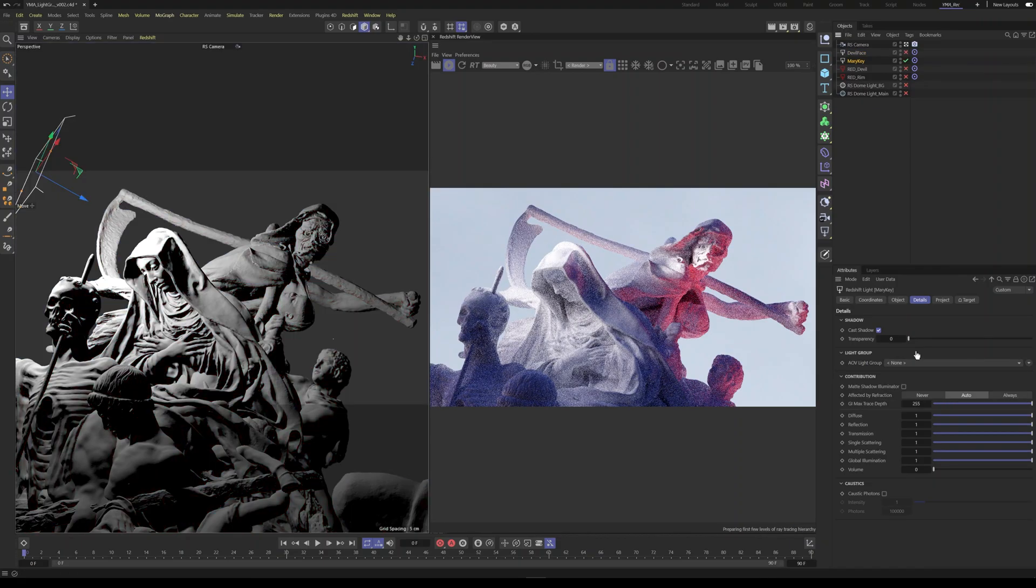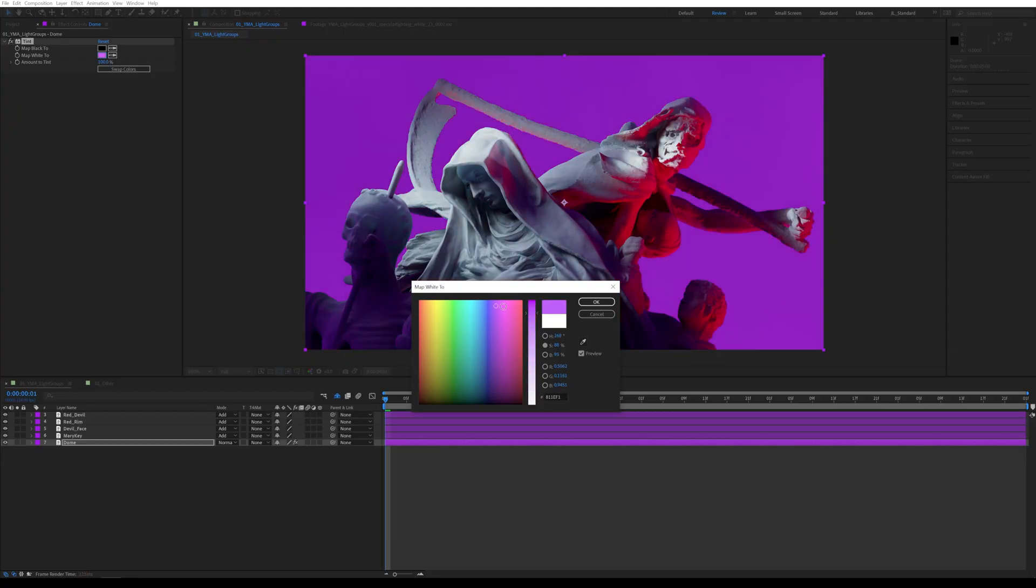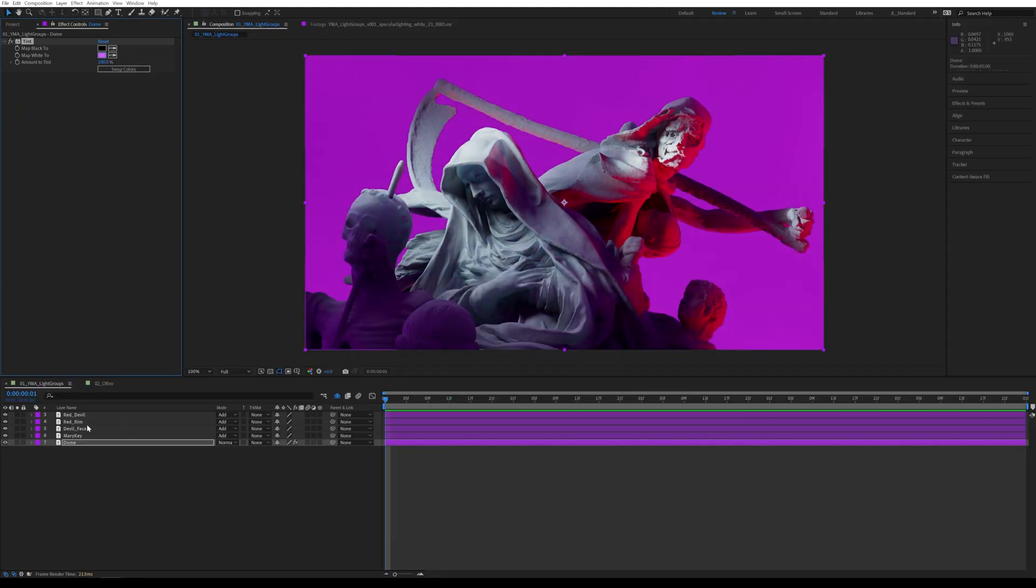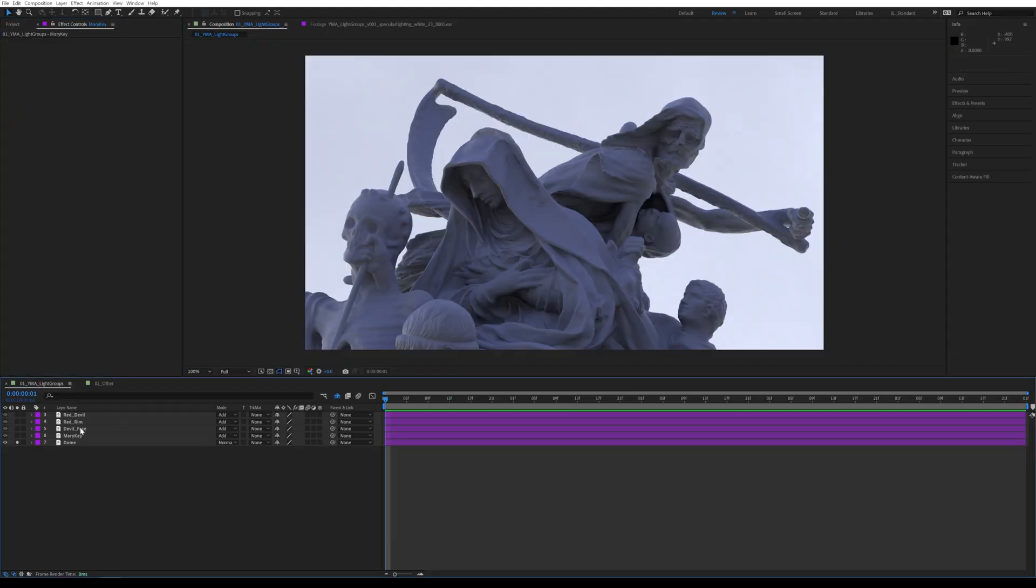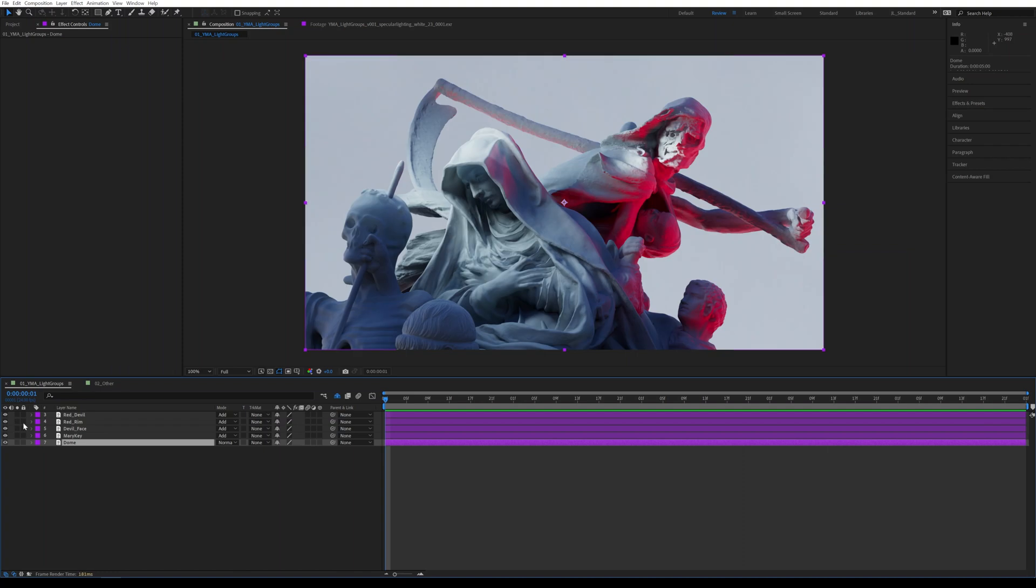Hello everyone and thank you for joining us. Today we are talking about light groups in Redshift. Light groups provide flexibility to your compositing workflow.